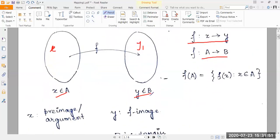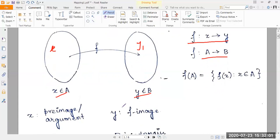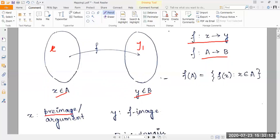Now we have certain definitions. X is called the pre-image, argument, or independent variable. Y is called the image, F-image, or dependent variable. So we map the pre-image or argument to the F-image — the map moves from pre-image to image.